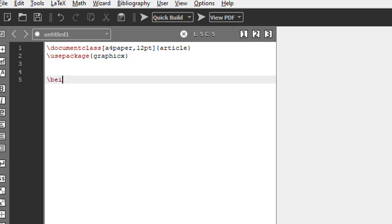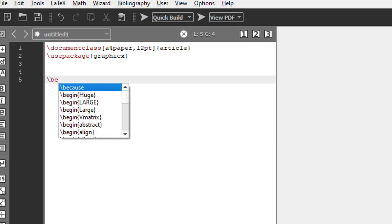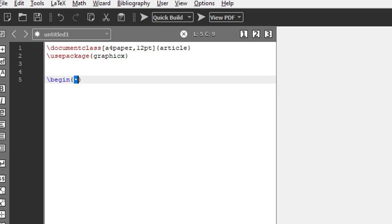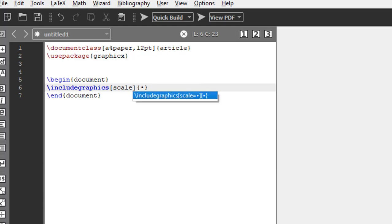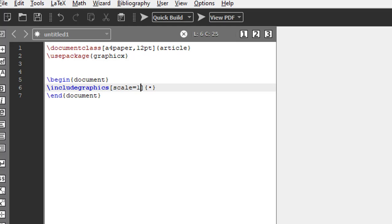Now this line I'm writing here to insert the image: backslash includegraphics. There are two ways to put this image. One is I can use scale and the other is I can use width. Let me use scale first. One is the default whenever you put one without any unit. There is no unit for scale, it is just one.